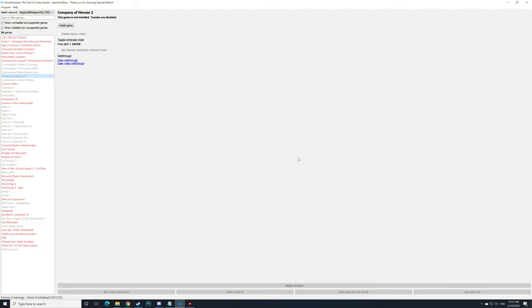So first thing, after you download and install the game, I picked Company of Heroes 2, is to run the game so the config files and every other file can be generated. So let's do so.